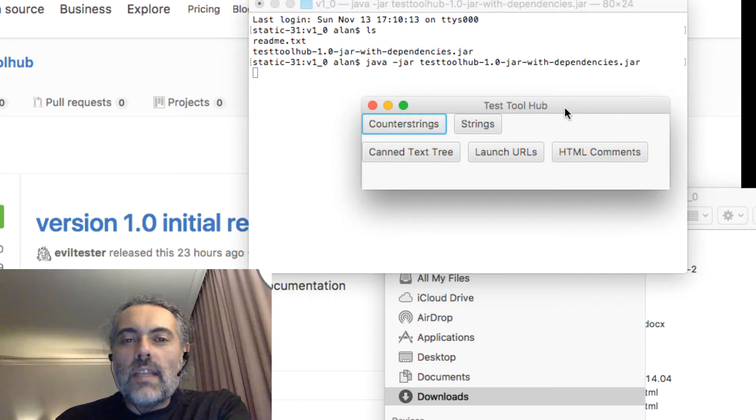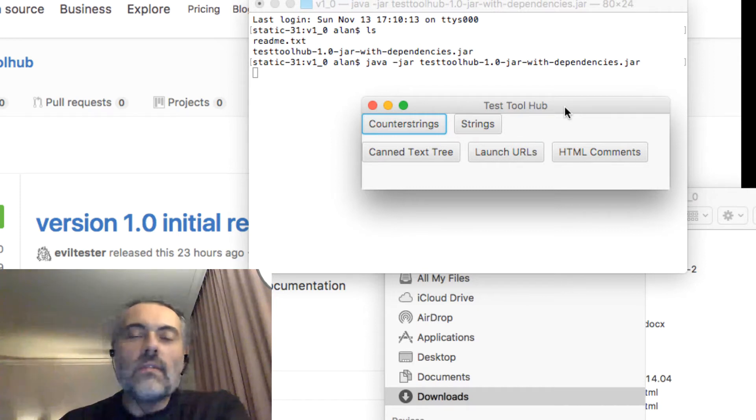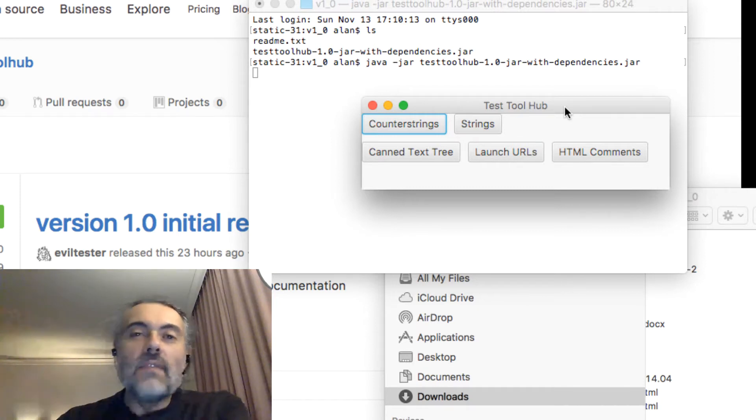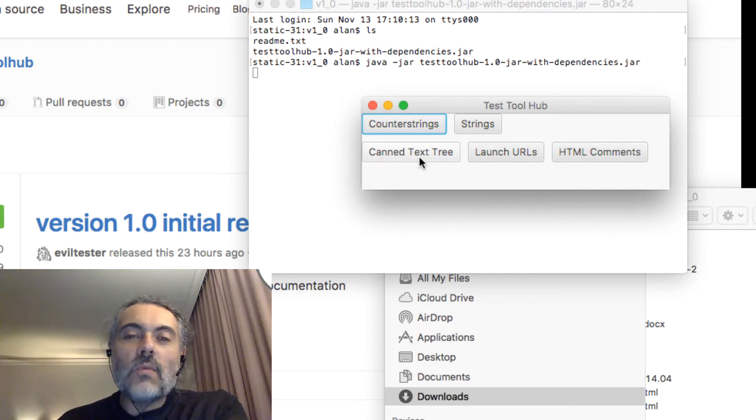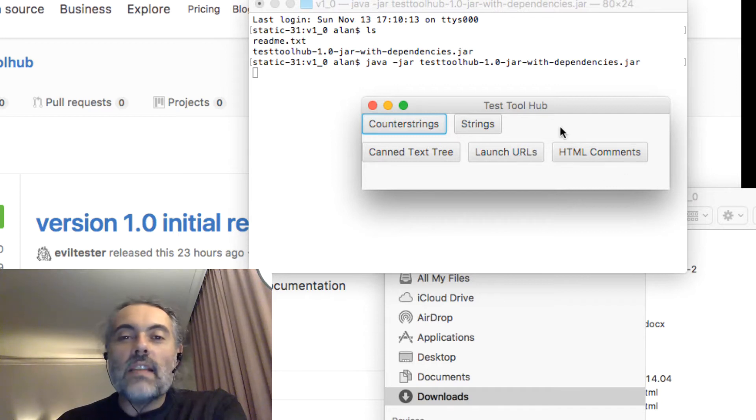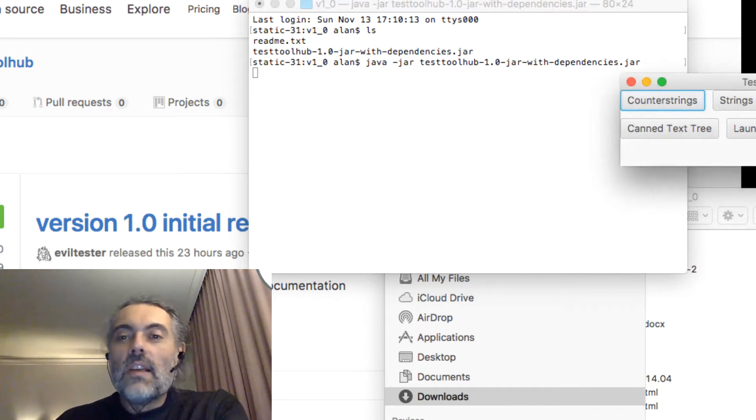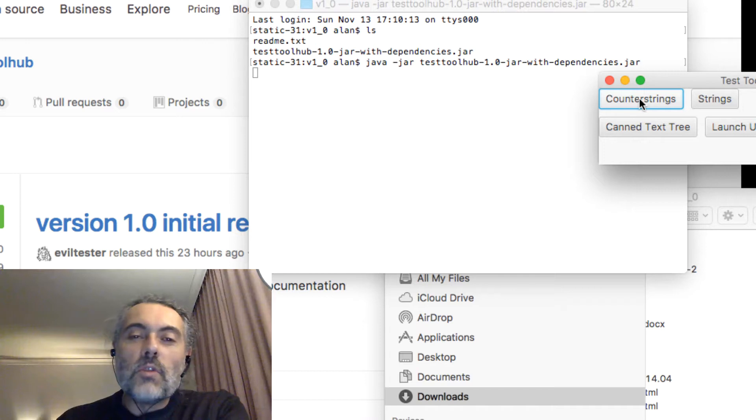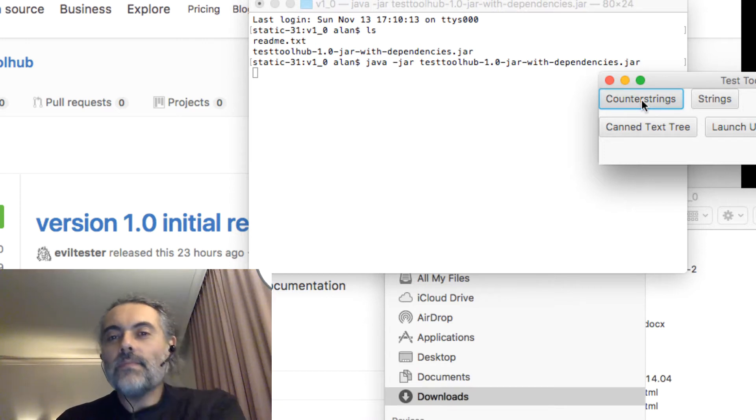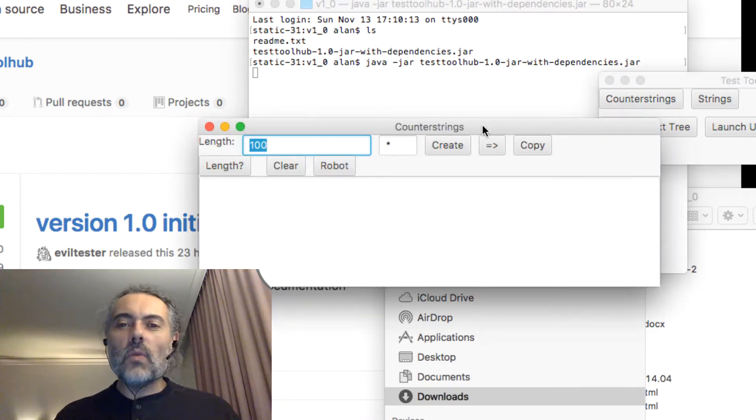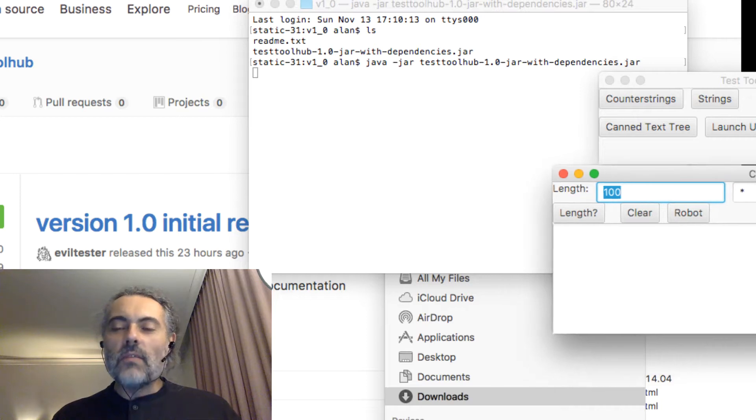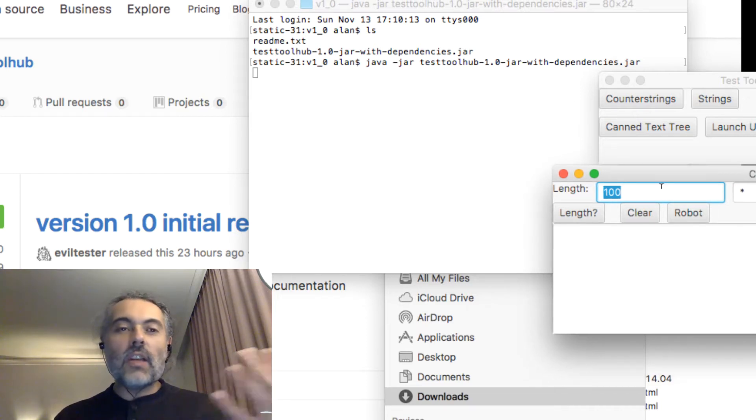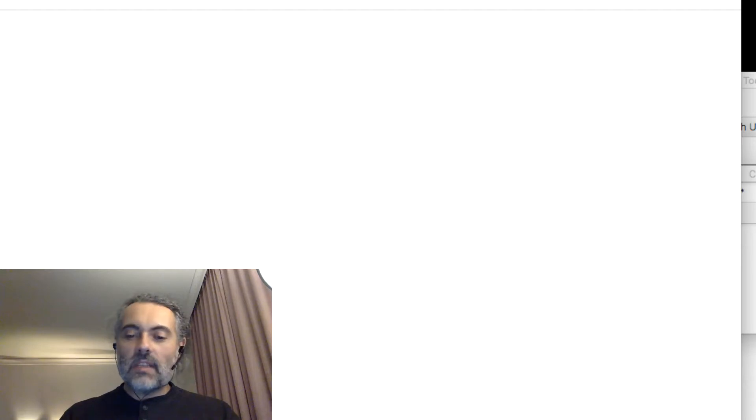There's a set of tools in here - one for doing counter strings, one for generating strings from one ASCII value or Unicode value to another. There's a canned text tree which isn't finished yet, and the ability to do URLs and HTML comments. Probably the one that's most important to most people is the counter strings.